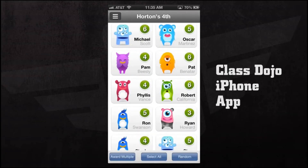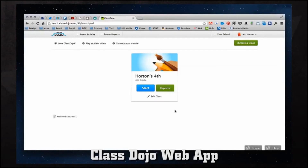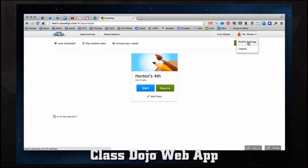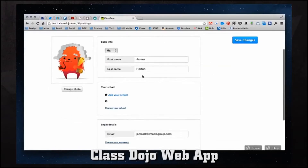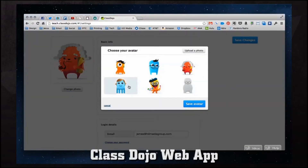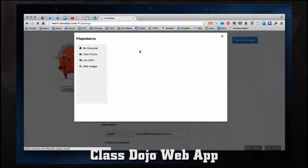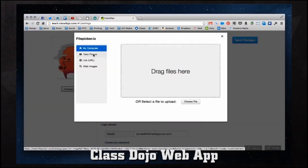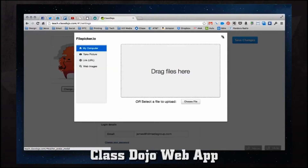Now let's take a look at ClassDojo in the web browser. We have ClassDojo opened in our web browser and we're currently logged into our account. In the top right corner we have our account name — if we click on that we can change our profile settings or log out. Let's click on profile settings. We have our photo here where we can change it — we can choose from pre-built avatars or upload a photo from our computer.